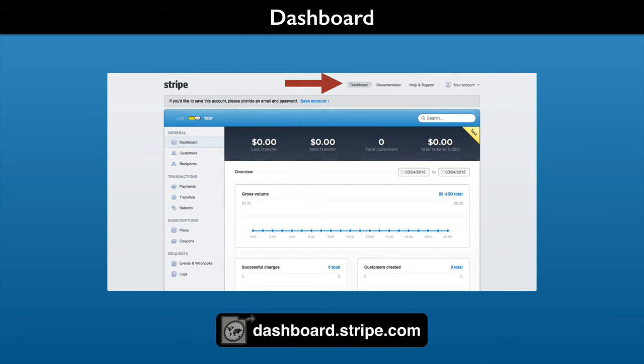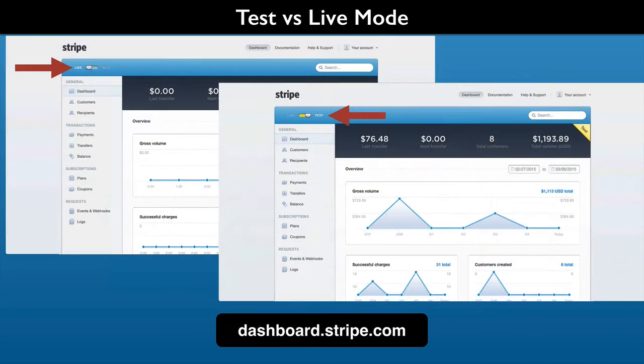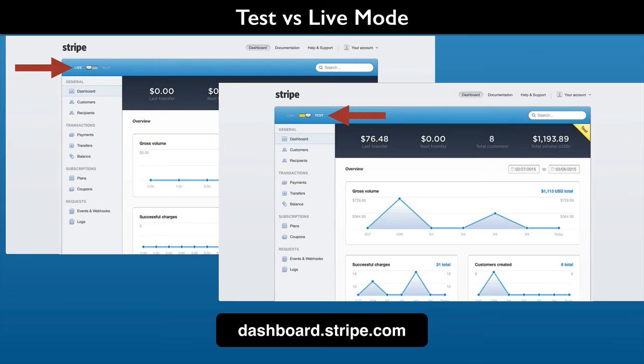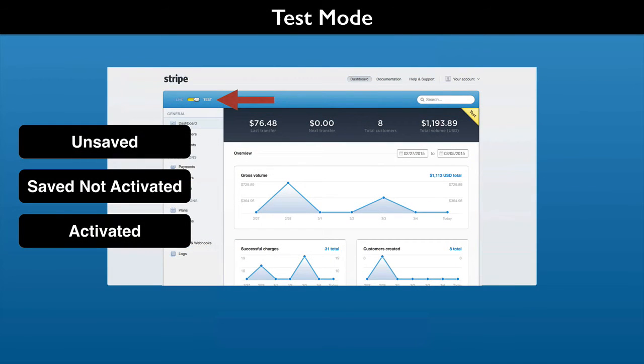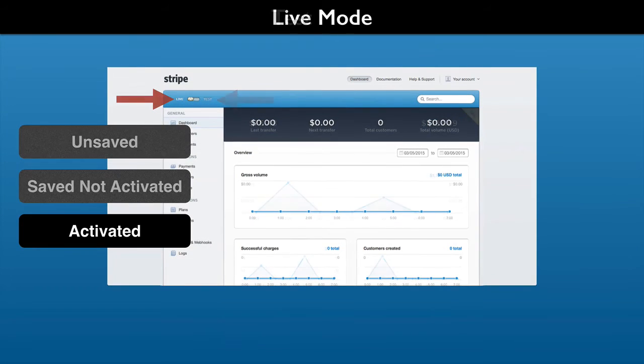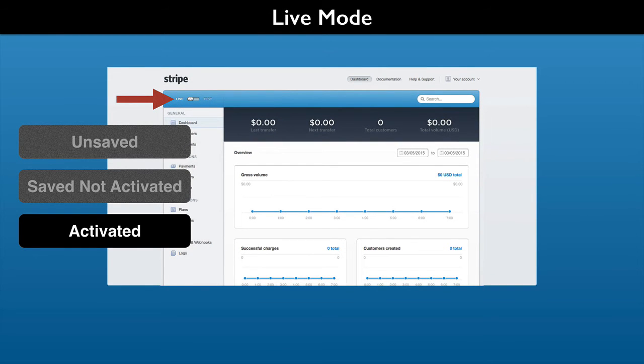You will use the dashboard for maintaining your account, and it is where you monitor and manage transactional data. The dashboard has a toggle button to switch between working with live or test data. Test mode works for all new account statuses. Only an activated account can work in live mode.